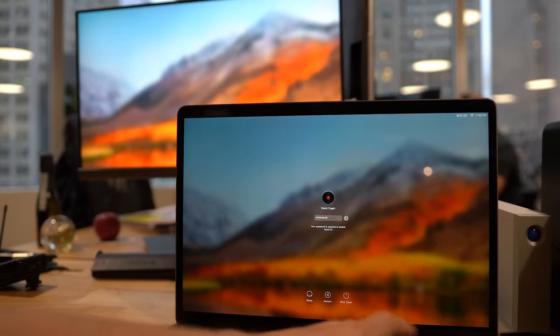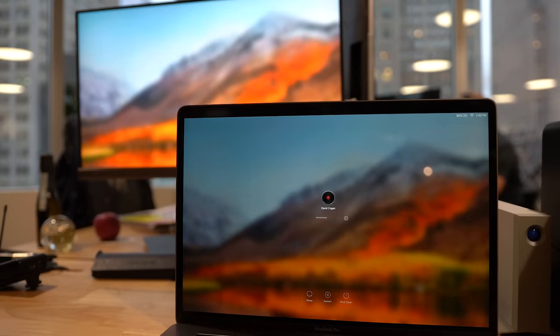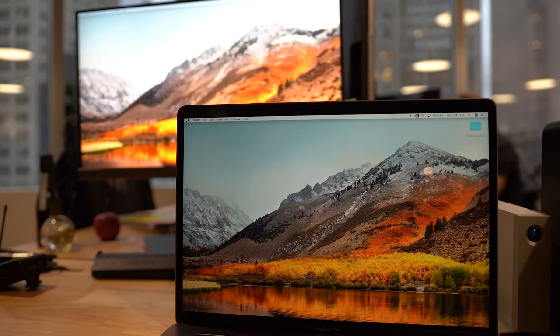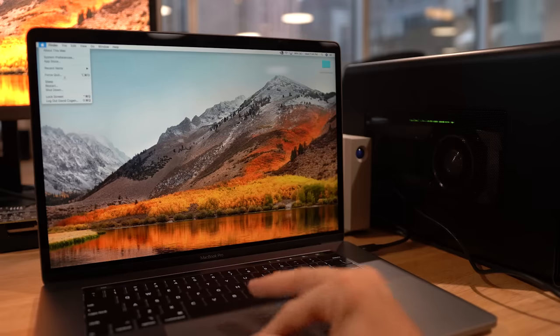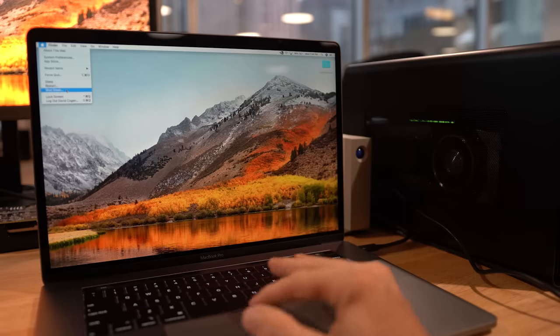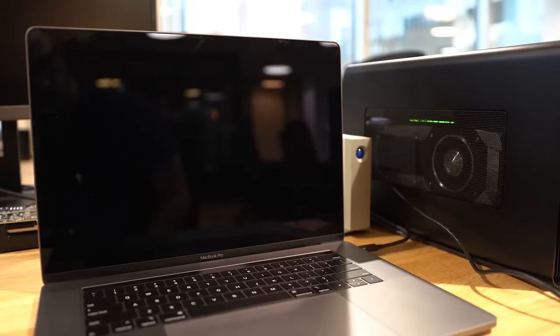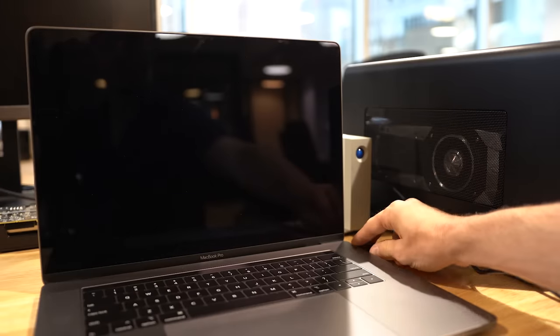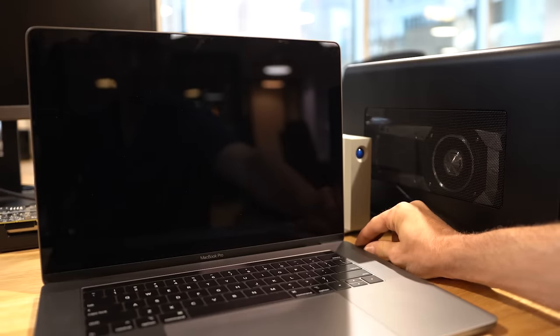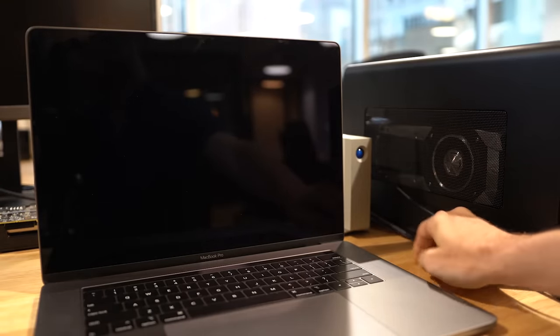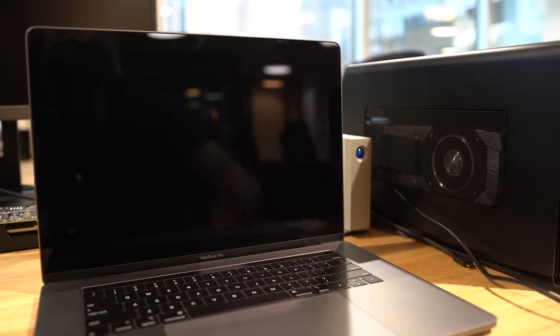Just make sure that you don't ever unplug the eGPU while the computer is on. Hot plugging is not supported at the moment. It'll just crash, essentially. You can reboot, you'll be fine, but it's just not pleasant. Shut it down first and once the eGPU fan stops spinning, then you can unplug it and then turn it back on without the eGPU plugged in or whatever you need to do after that.